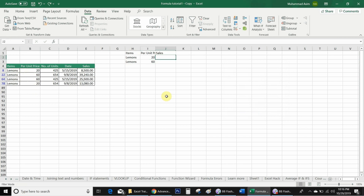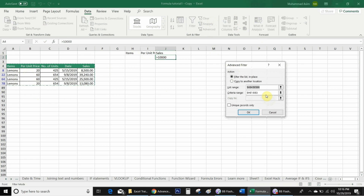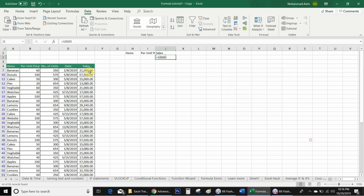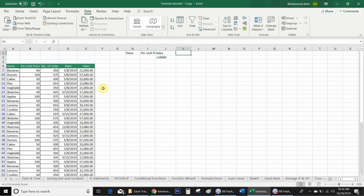Now I want Excel to filter sales more than 10,000. I remove the previous criteria and write 'Sales' as the header with '>10000' as the criteria value. I go back to Advanced, reselect my criteria range, and click OK. You will see that Excel shows all sales more than 10,000.